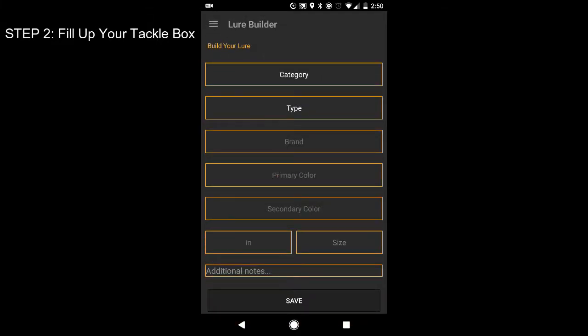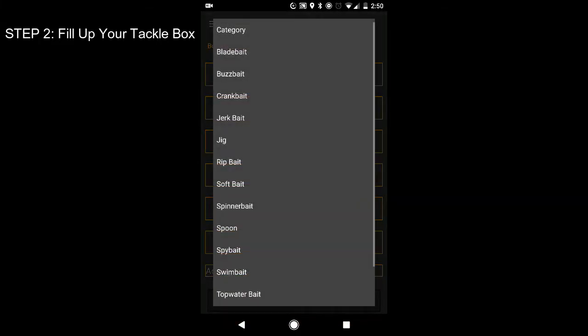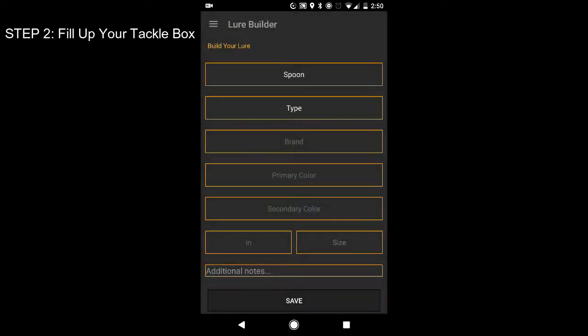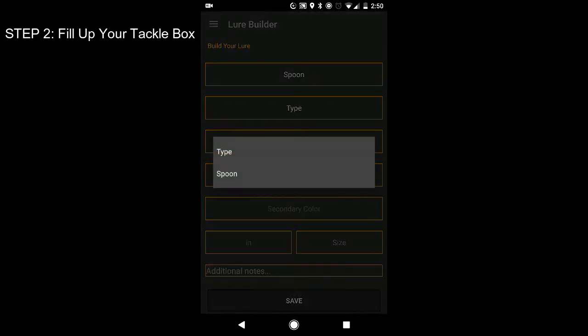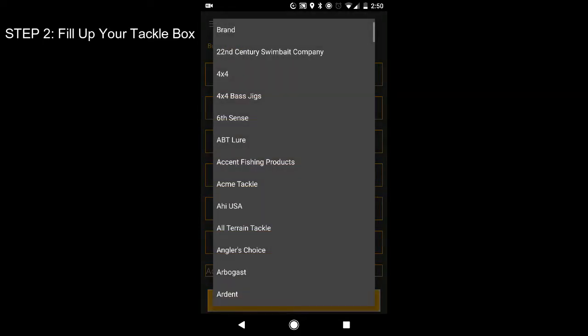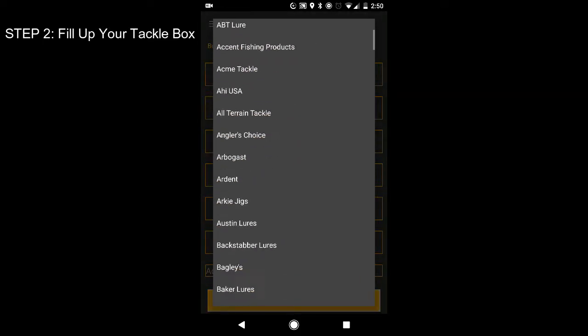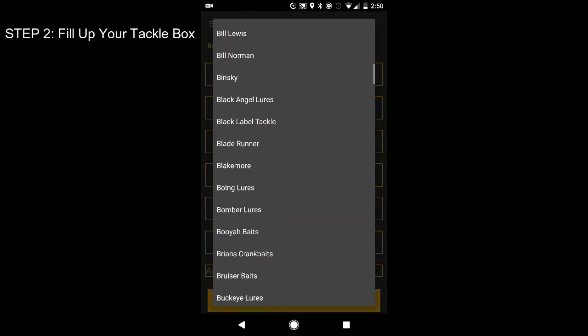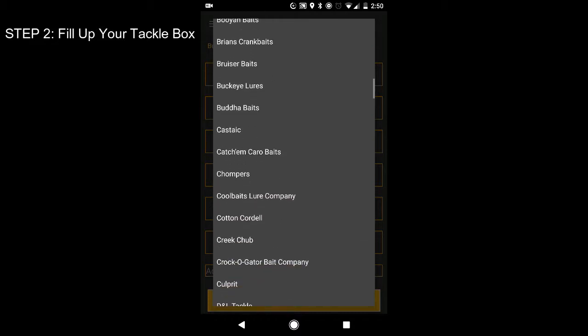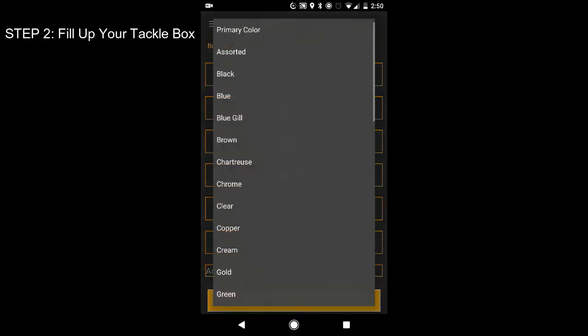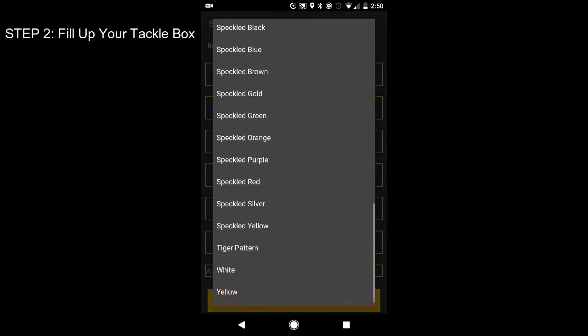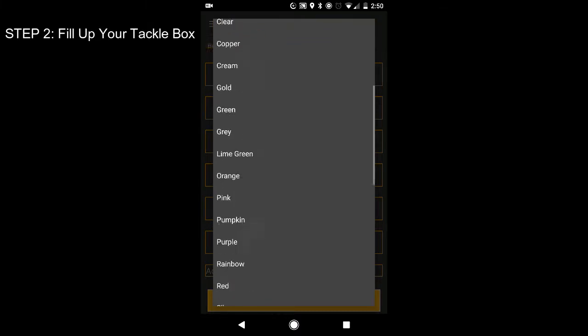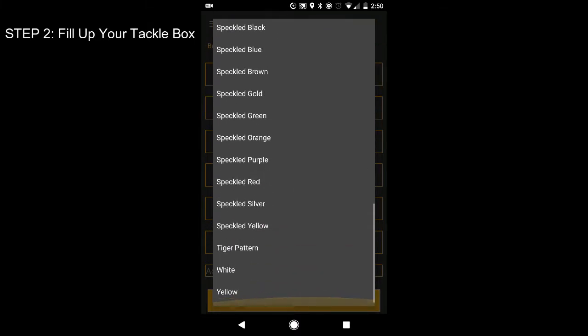Let me go ahead and add, let's see. What should I add on here? You know, I'm going to add a spoon. That's pretty cool. Type spoon. Brand. Going up a little bit. Primary color. Silver is its primary color.